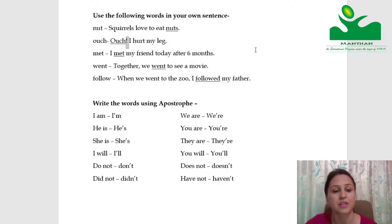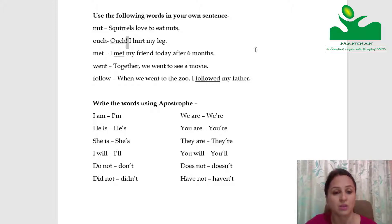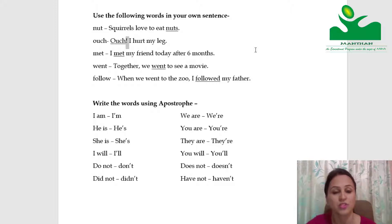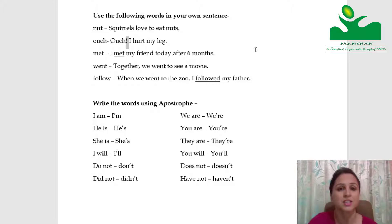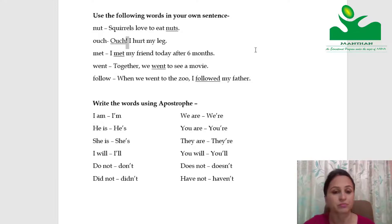Met: I met my friend today after six months. Went: Together, we went to see a movie. Follow: When we went to the zoo, I followed my father — meaning I walked behind my father.